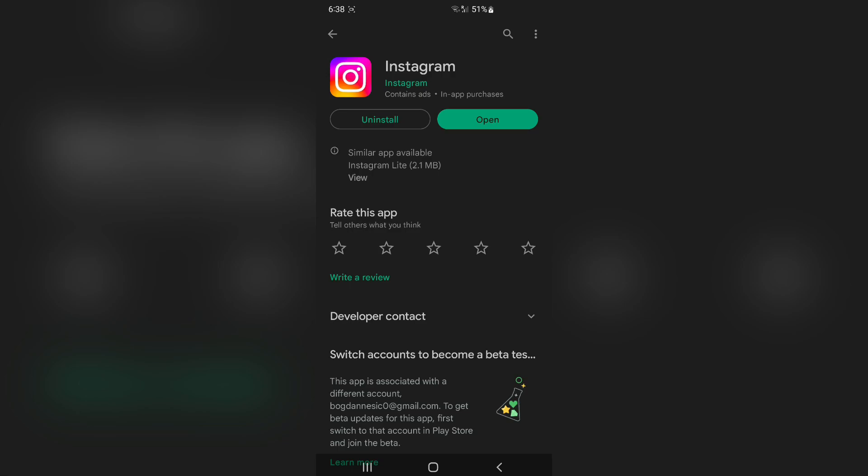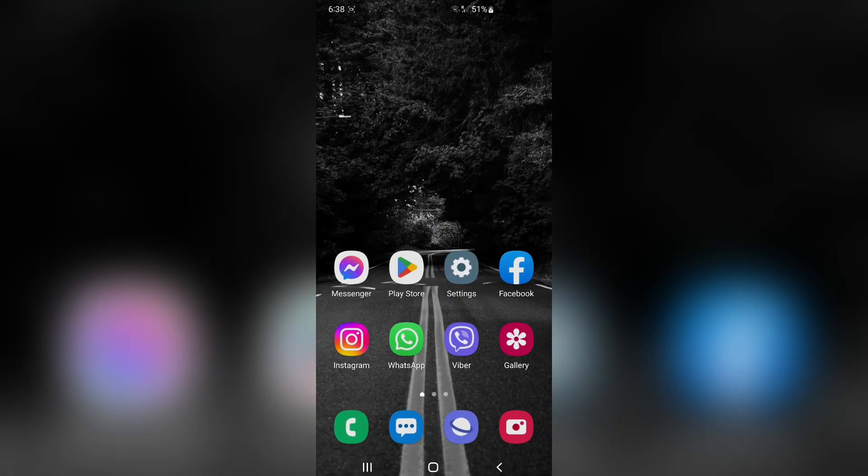If it says open, then that means that the app is updated and you can simply open it. Now let's open the Instagram app.